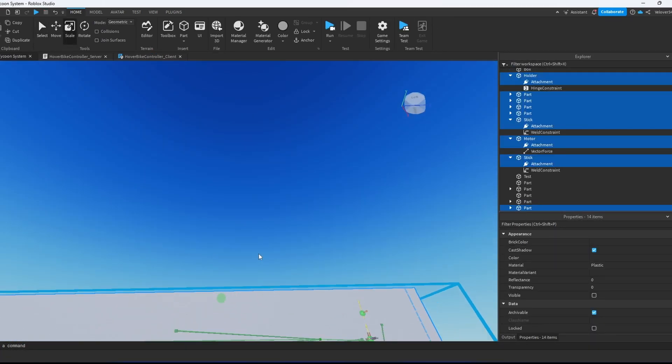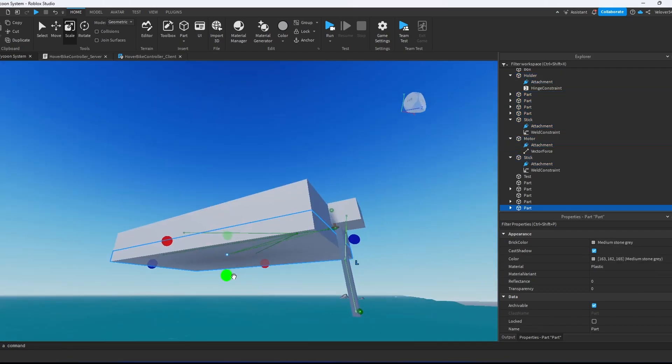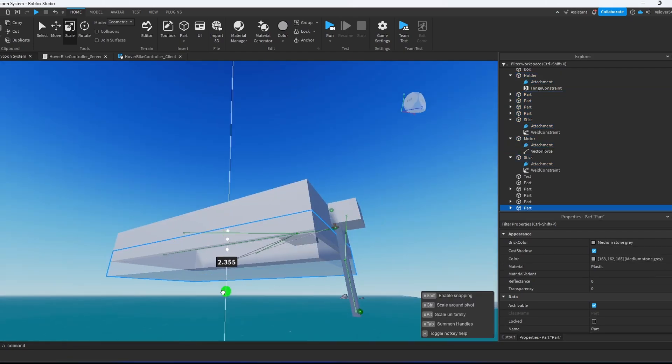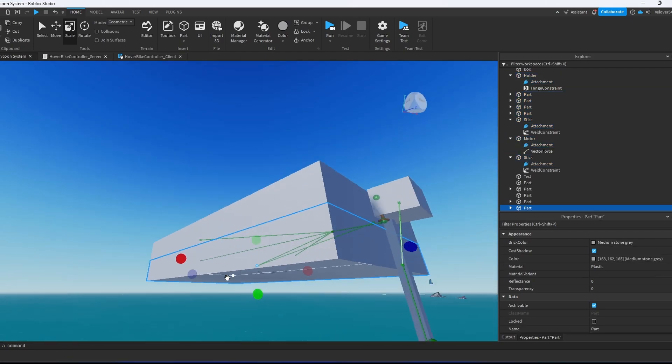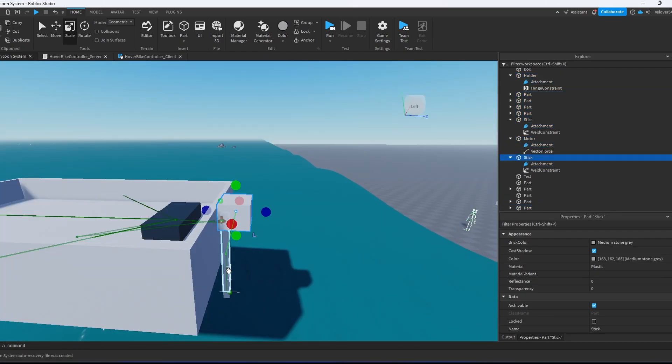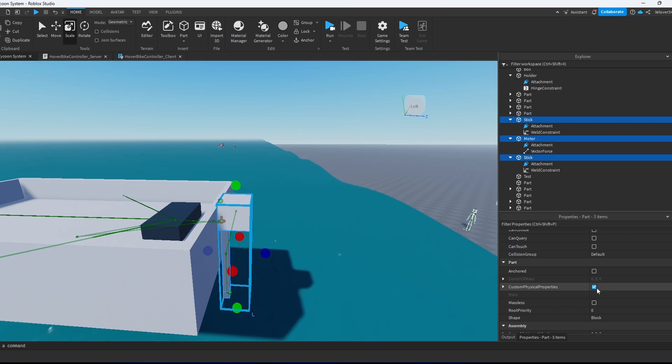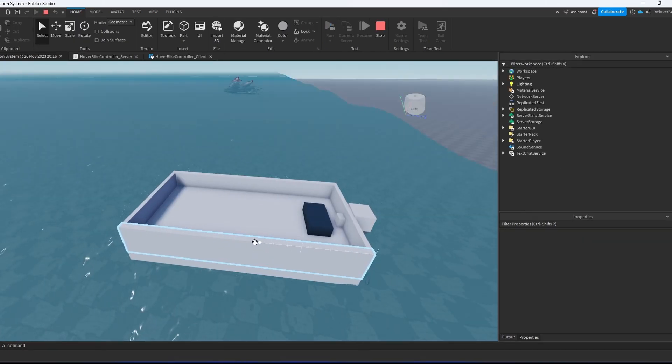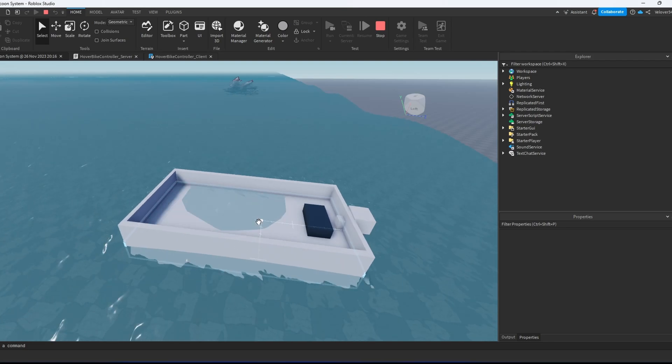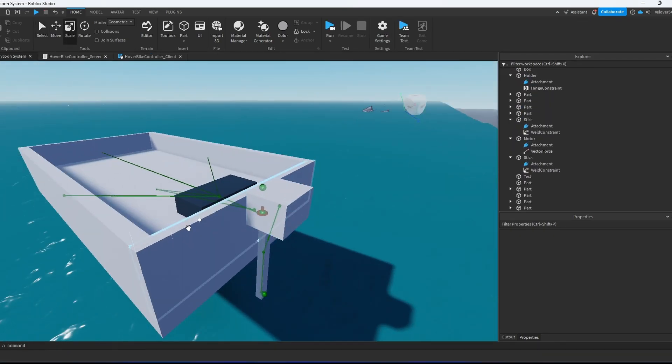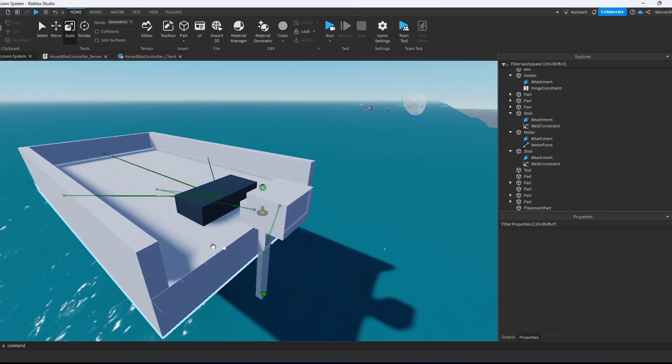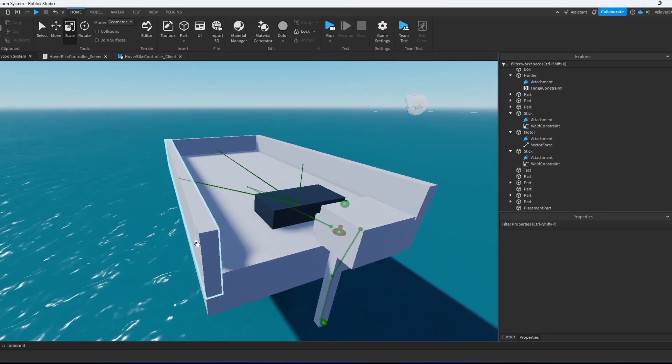To improve it even more we could take the bottom and increase the bottom size. We could take the motor and maybe disable custom physical properties for our motor. Then if we press run, you see our boat is floating. I'm going to make some little adjustments.